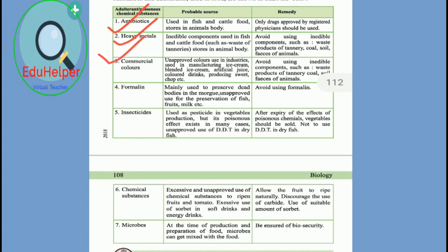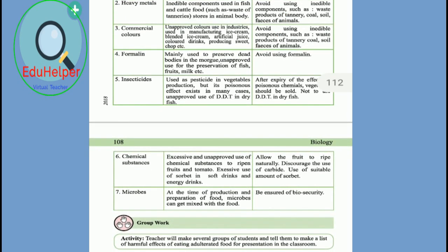Commercial colors — unapproved colors used in industries are used in manufacturing ice cream, blended ice cream, artificial juices, colored drinks, and sweets. We should avoid using inedible components such as waste products of tanneries, coal, and soil. Formalin is a chemical mainly used to preserve dead bodies in the morgue. Its unapproved use for the preservation of fish, fruits, and milk should be avoided.